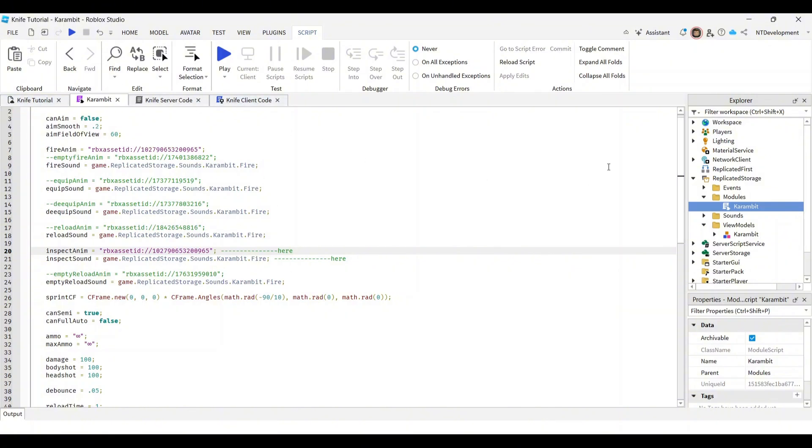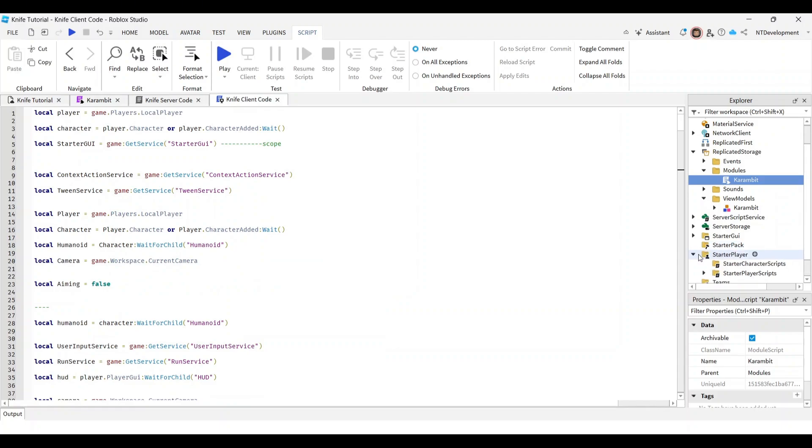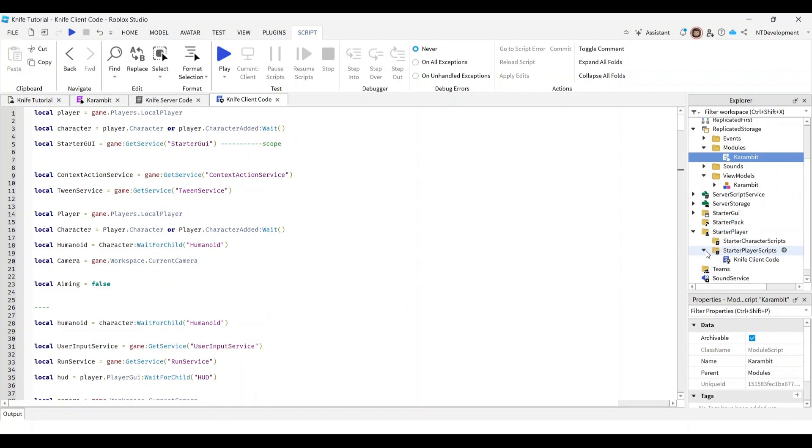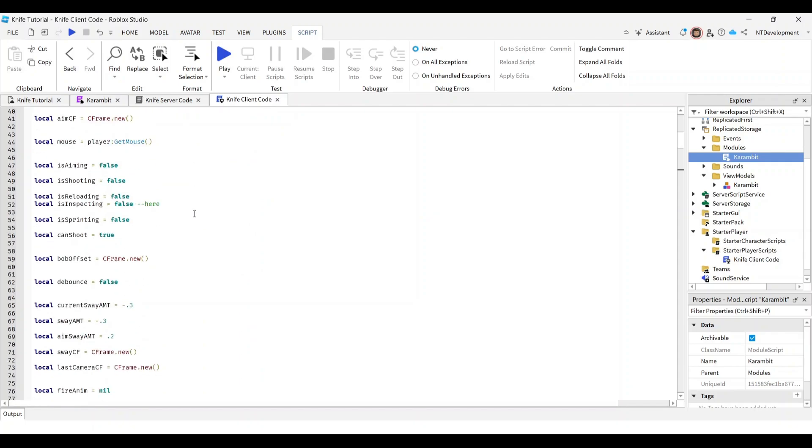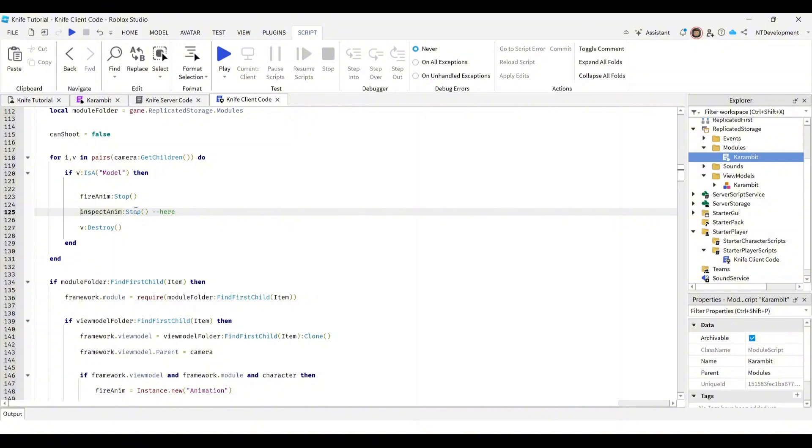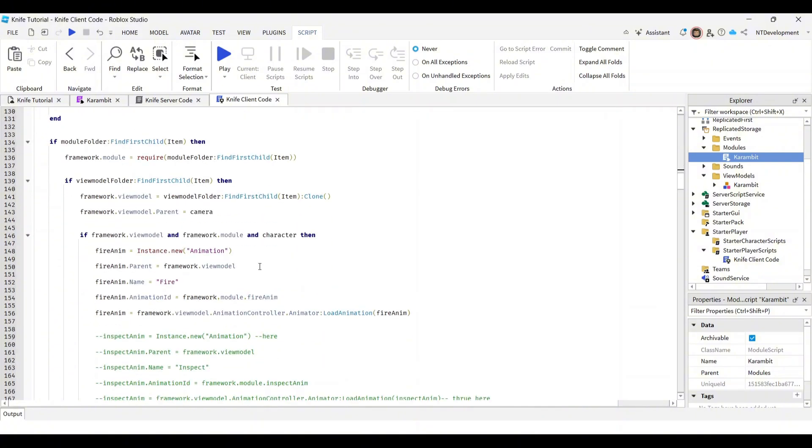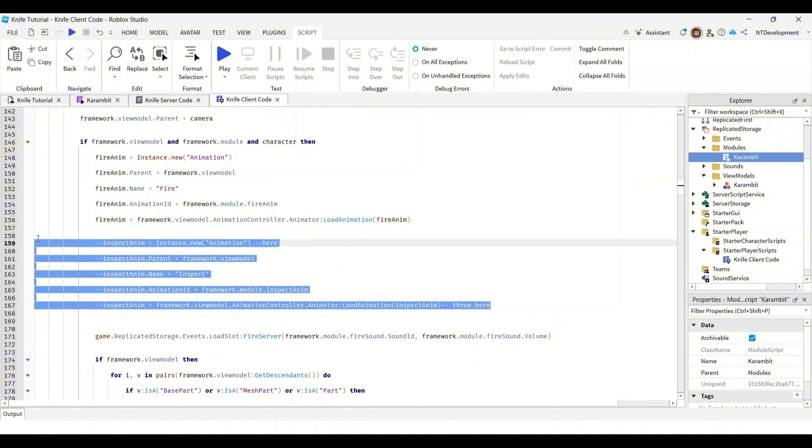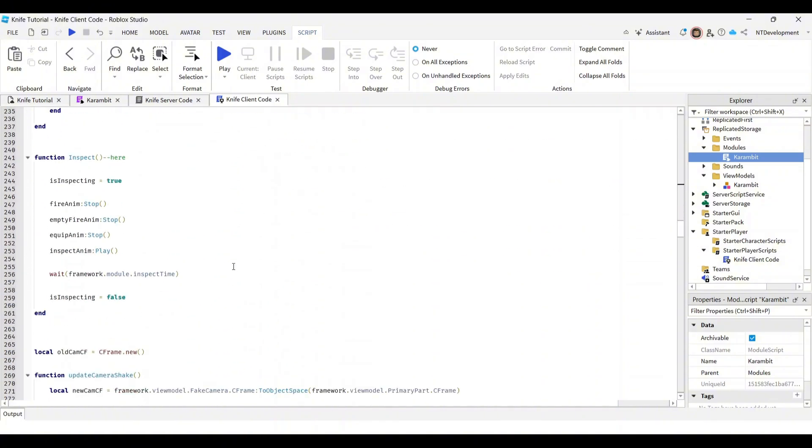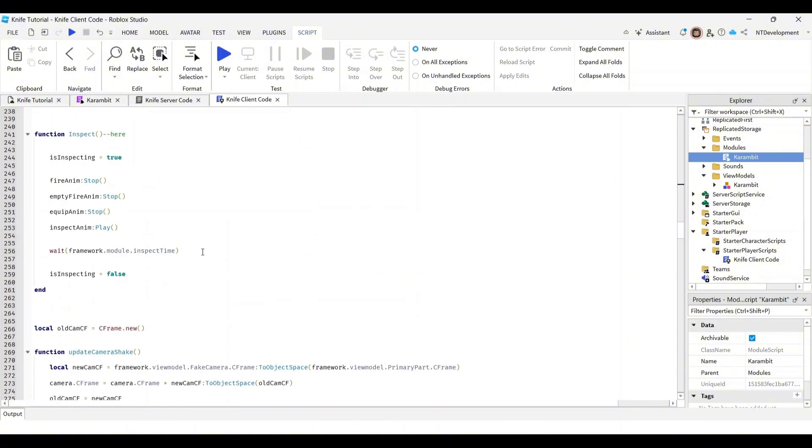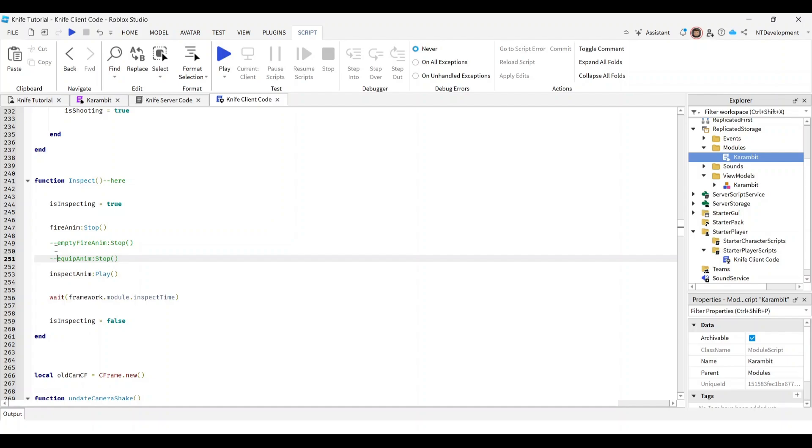Now, go to your knife client code, which is stored in starter player and then starter player scripts. You'll find that here. In this code, you're going to first of all scroll down to line 125 right here. Delete the two dashes which will enable the inspect anim. Then you're going to scroll down to this part right here, and you should see this whole greened out area. You can actually select this and then hold control and click question on your keyboard, which will automatically make all of this enabled. Then you're going to scroll down to lines 249 and 251, which are right here, and you're actually going to disable these two because they're inside of the inspect function. Your knife doesn't have an empty fire anim and doesn't have an equipped anim just yet, so disable those. You could delete them, but I highly recommend just disabling because we might use those later on.